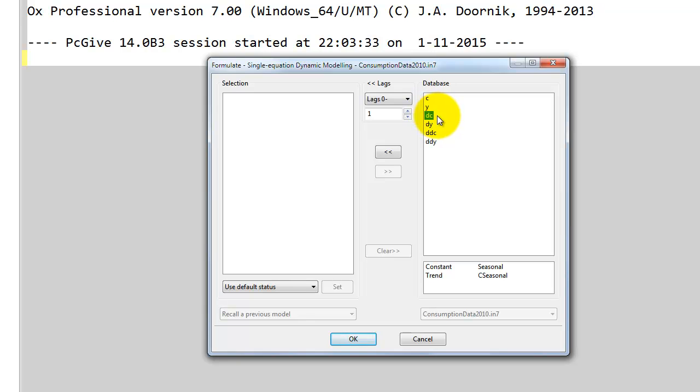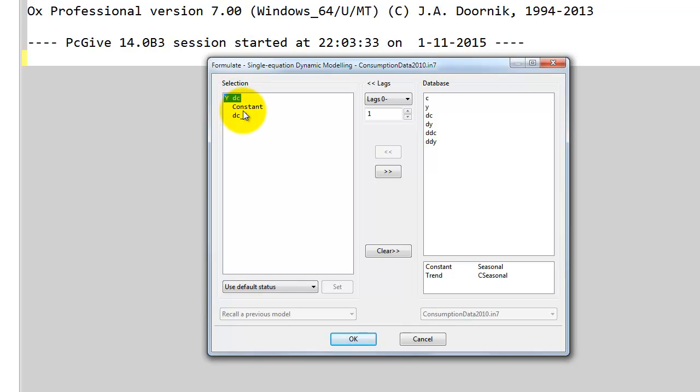We want one lag of DC, then we want DY and one lag of DY. So we include first DC. Here note that it's selected as our explanatory variable Y.